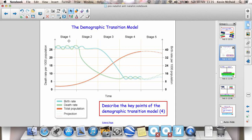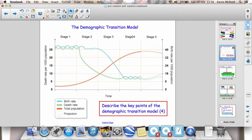As a country develops and gets richer, it moves through the stages. Stage 4 is where the UK is right now. Don't worry too much about Stage 5 — those are possible projections for the future. So really, really poor equals Stage 1, and most developed countries in the world are at Stage 4.